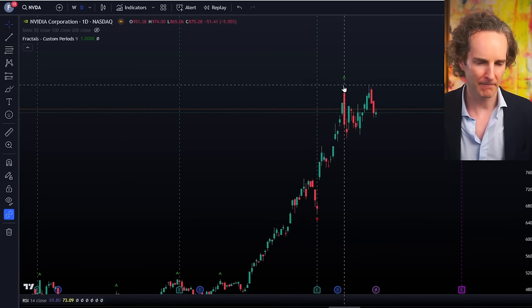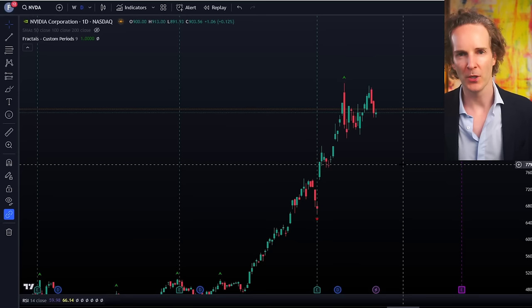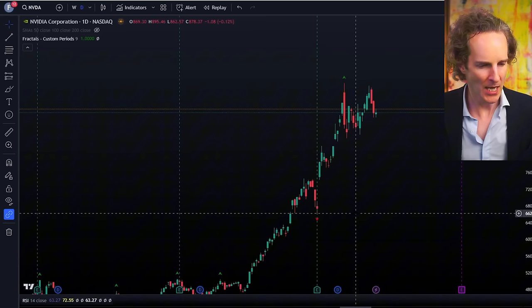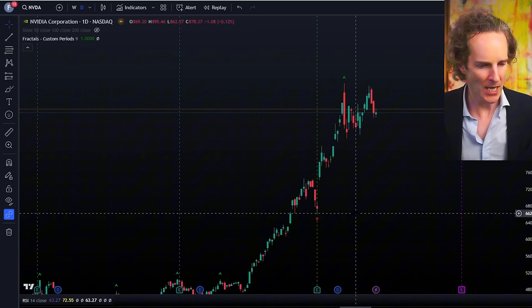And then when we move up a little bit to the present time, it's calling the top up here at around $980. And it's warning you: you're in a consolidation phase. Don't put your money in on this now. Not financial advice — just telling you what the indicator is telling you. So it works pretty nicely.